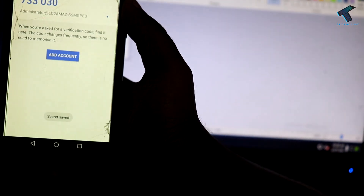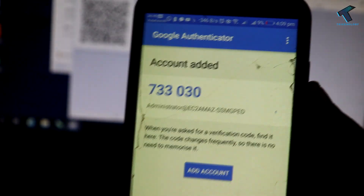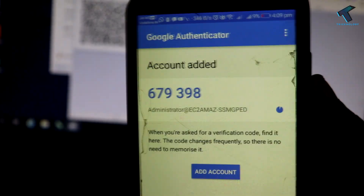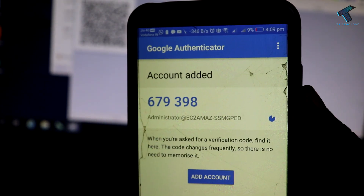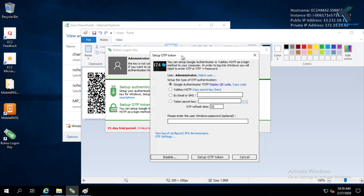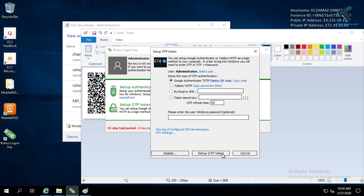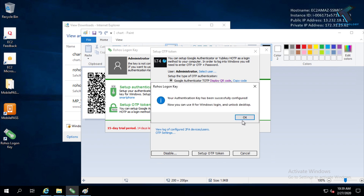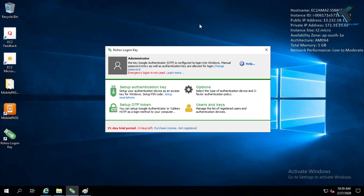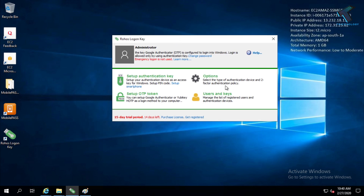Click on 'Scan a Barcode' and scan this barcode from your mobile. After that, that account will be added to your Google Authenticator. Now again, open the Rohos login key, click on 'Setup OTP Token', and click OK. Minimize all these windows.